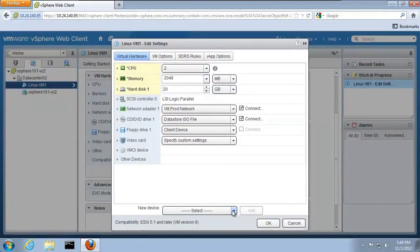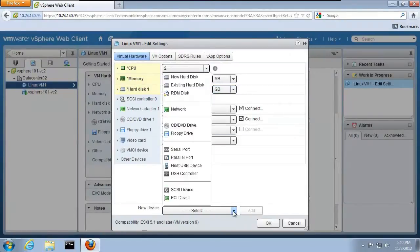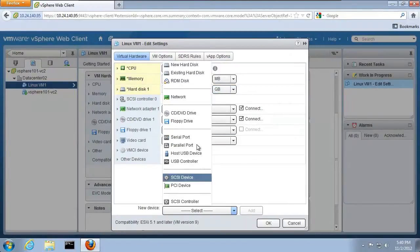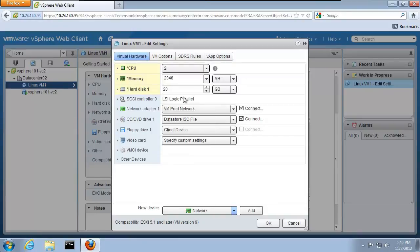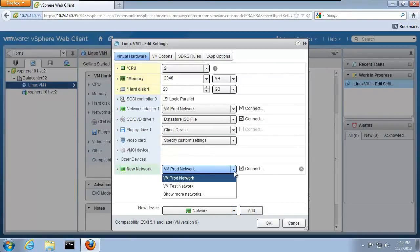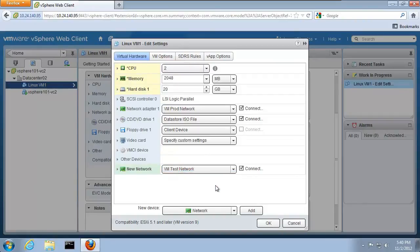We can add new hardware as well. For example, we'll add a network interface card. We click Add and specify what network we want to connect the new interface card to, which is the VM test network in this demo.